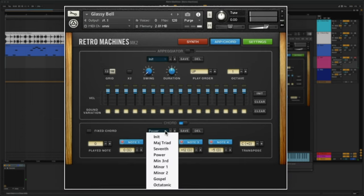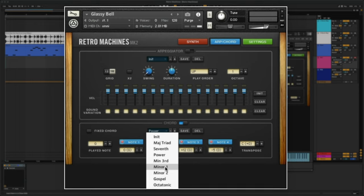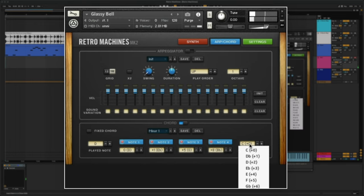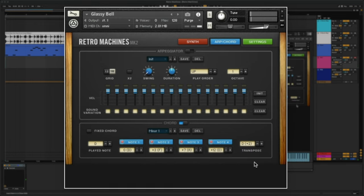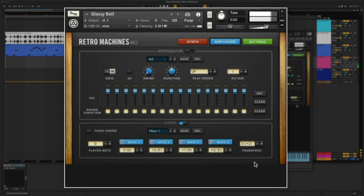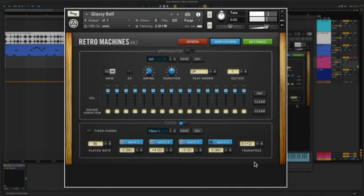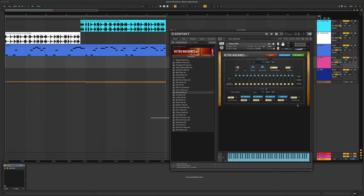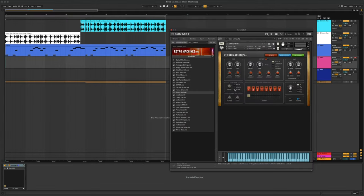For this sound, we'll select minor 1 from the drop-down menu, then transpose the chord set to D, which is the key of my song. Now, I can play different chords with one note. Let's also turn up the reverb and echo on the main synth tab.